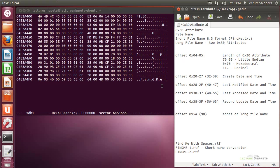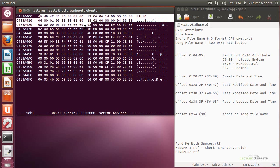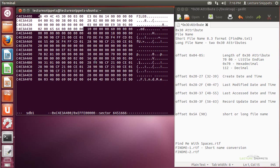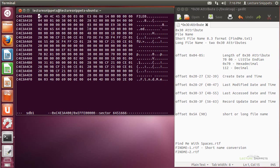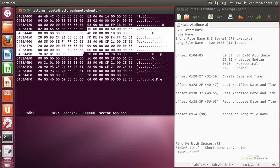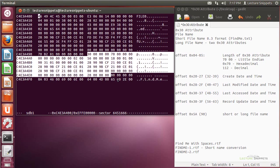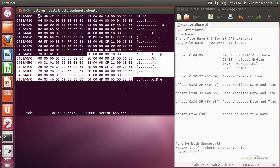In this lecture snippet I'm continuing examining a master file table record and I'm going to look at the 30 attribute, or the file name attribute, within a particular file. I've looked in previous videos and found the header information and the standard information attribute or the 10 attribute. Now I'm going to work with the 30 attribute, which actually goes on to the next half of this sector, and it's going to focus in on the file name.